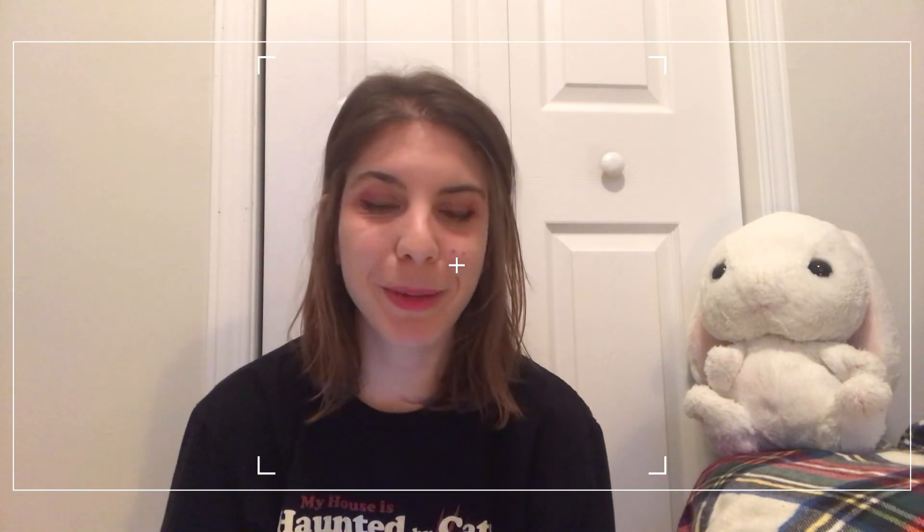Hello everyone, welcome back to my channel. I know it's been a little bit since my last video. If you're new here, my name is Sonia. I'm a third year PhD student studying math and I just like to make videos about PhD work and daily study vlogs and things like that.